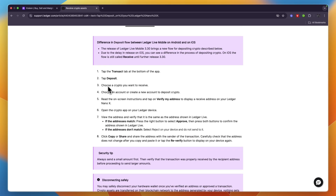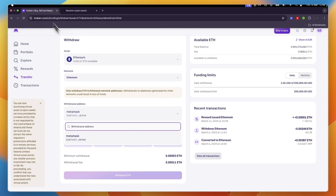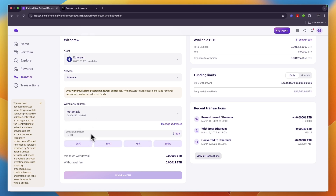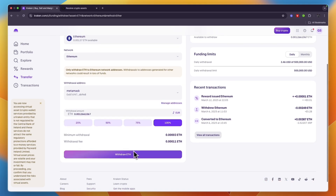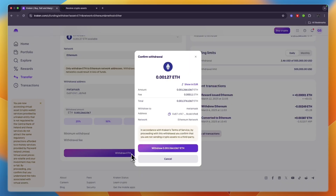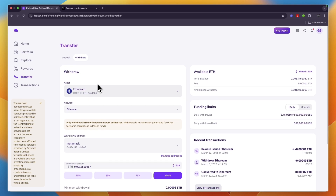On the mobile app, tap Deposit, choose the cryptocurrency you want to receive — in this case Ethereum — then follow the same steps and paste in the wallet address on Kraken. Choose how much you want to withdraw and click Withdrawal for whichever currency you are using.